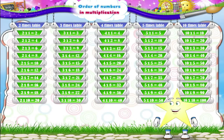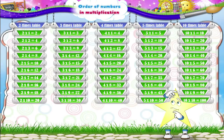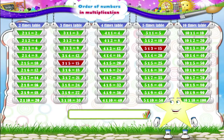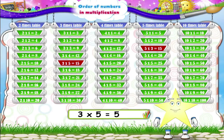Let us select a few more such pairs from the given tables. Three fives are fifteen and five threes are fifteen. So three into five is equal to five into three.